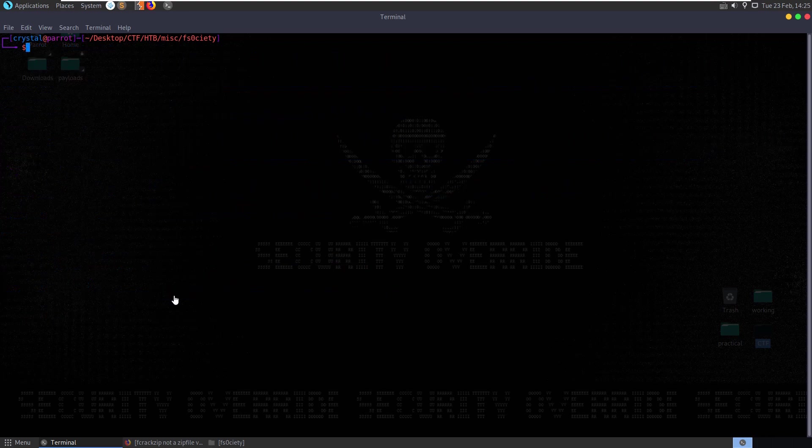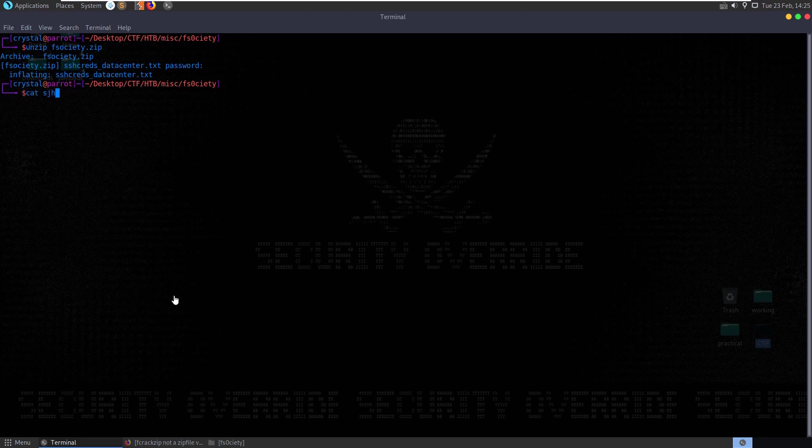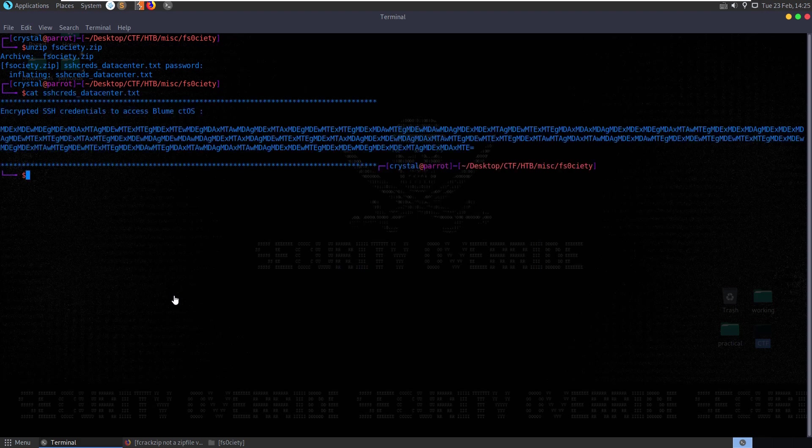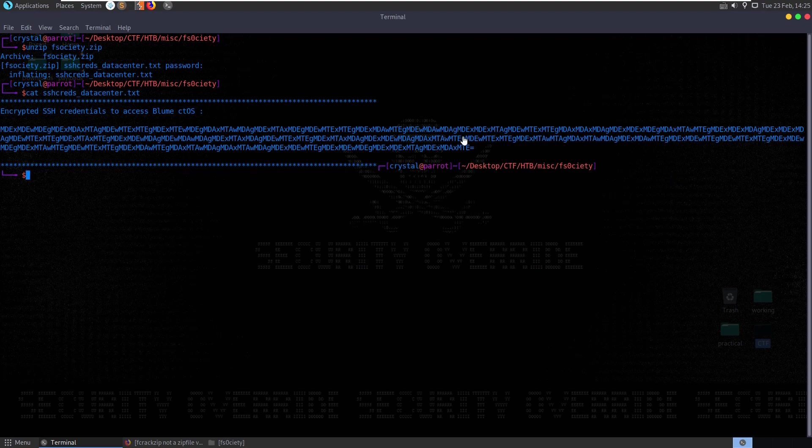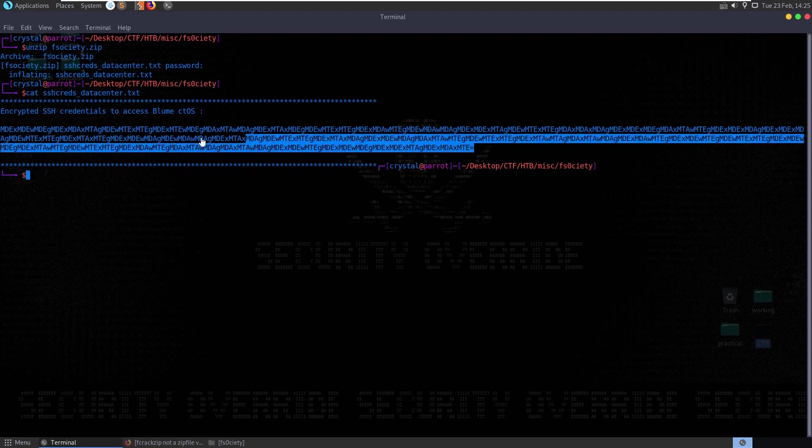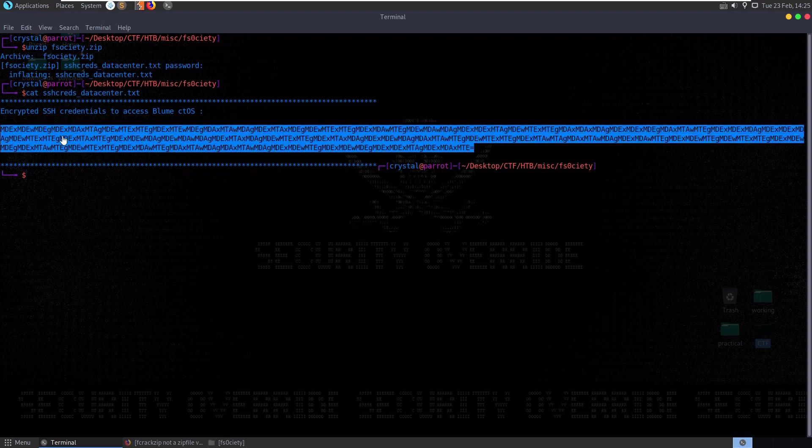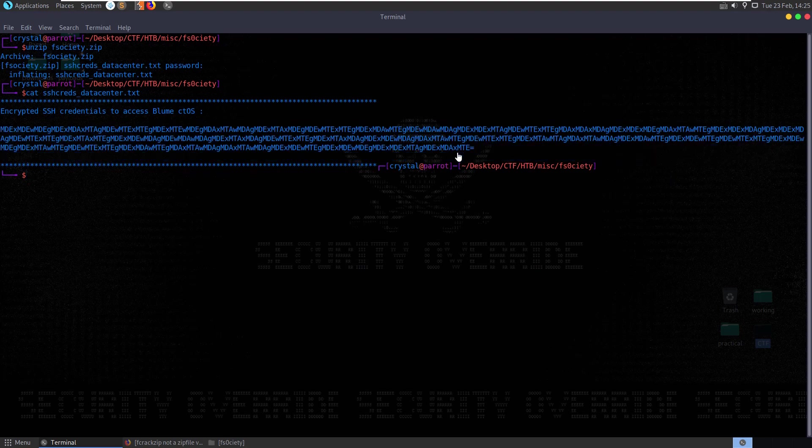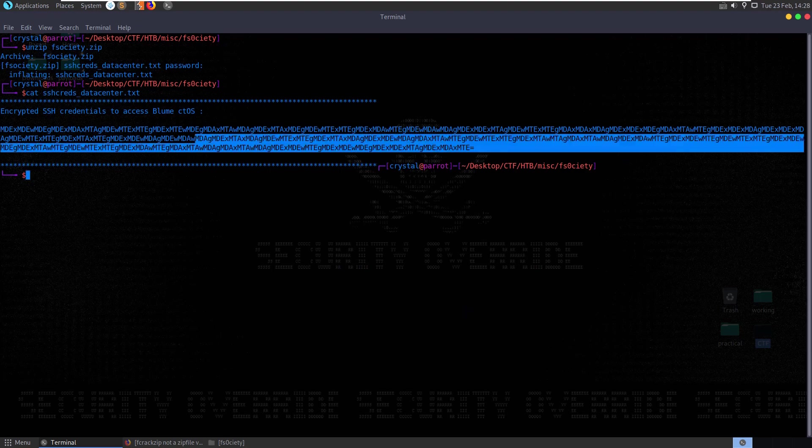So let's unzip fsociety. Paste in our password, just do it. And now we get ssh creds. And it looks like we need to decode these as well. We see an equals here, so there's some kind of padding.